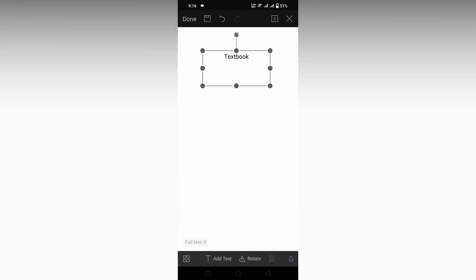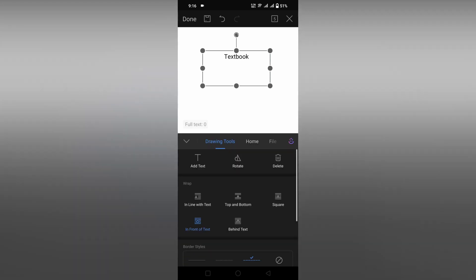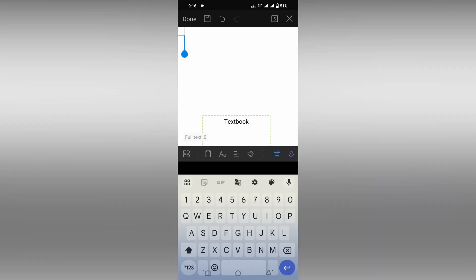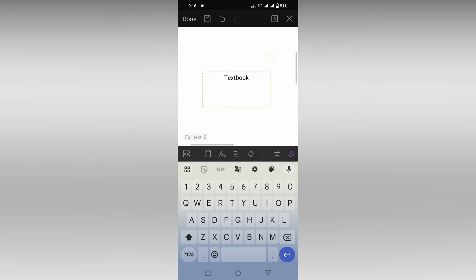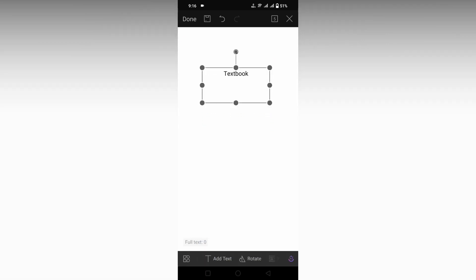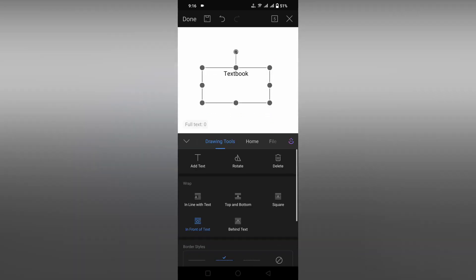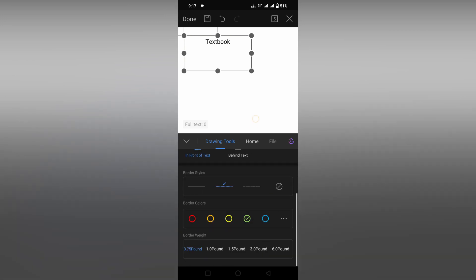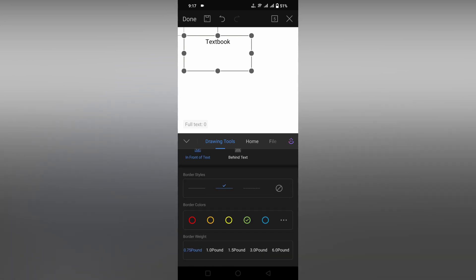You can change the border color, for example. Here I'm going to change it, and double-tap outside. You can see the text box and border color have been changed. If you need to insert a text map, you can do that. This is how you insert a text box on your WPS Office mobile.